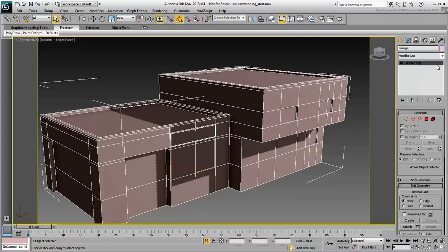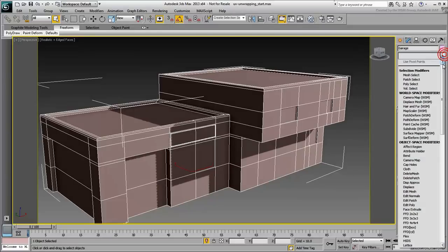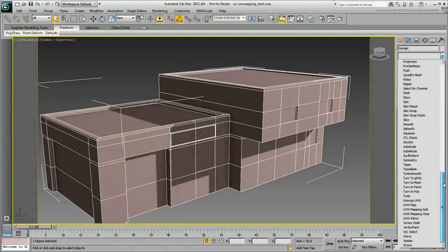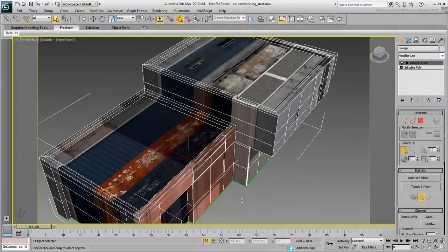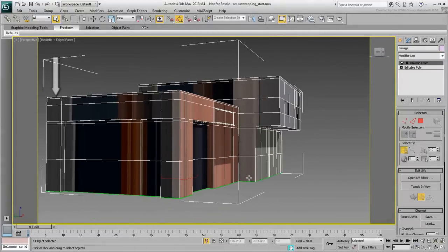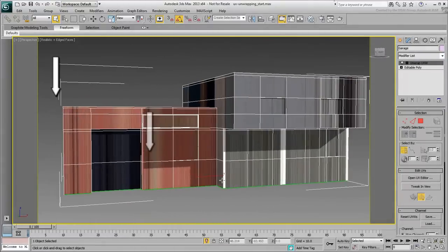Instead, go ahead and apply the Unwrap UVW Modifier. Now the bitmap starts to show but it's all over the place, with bad streaking happening along the walls.